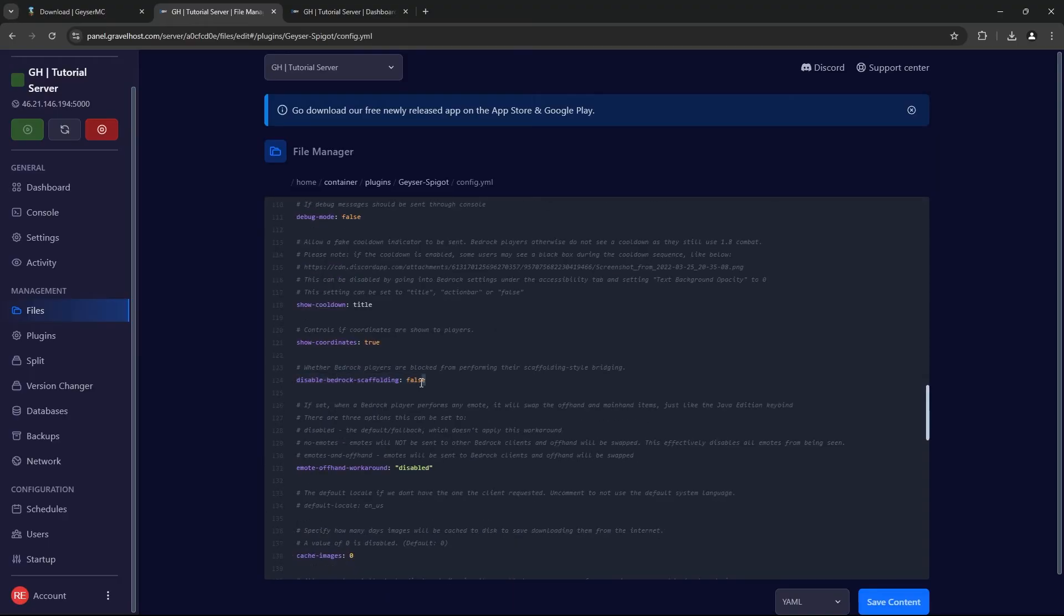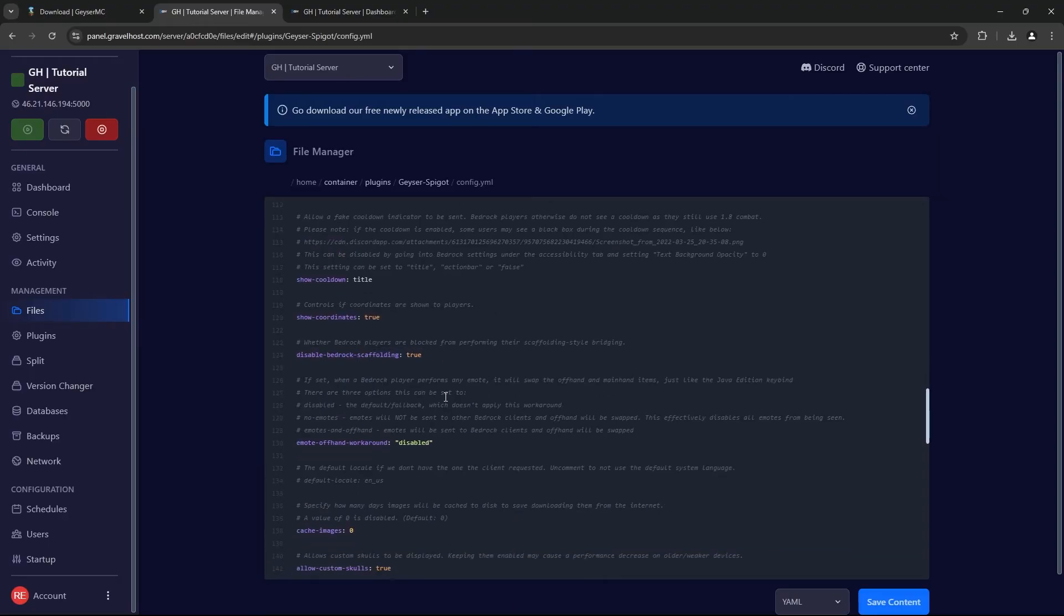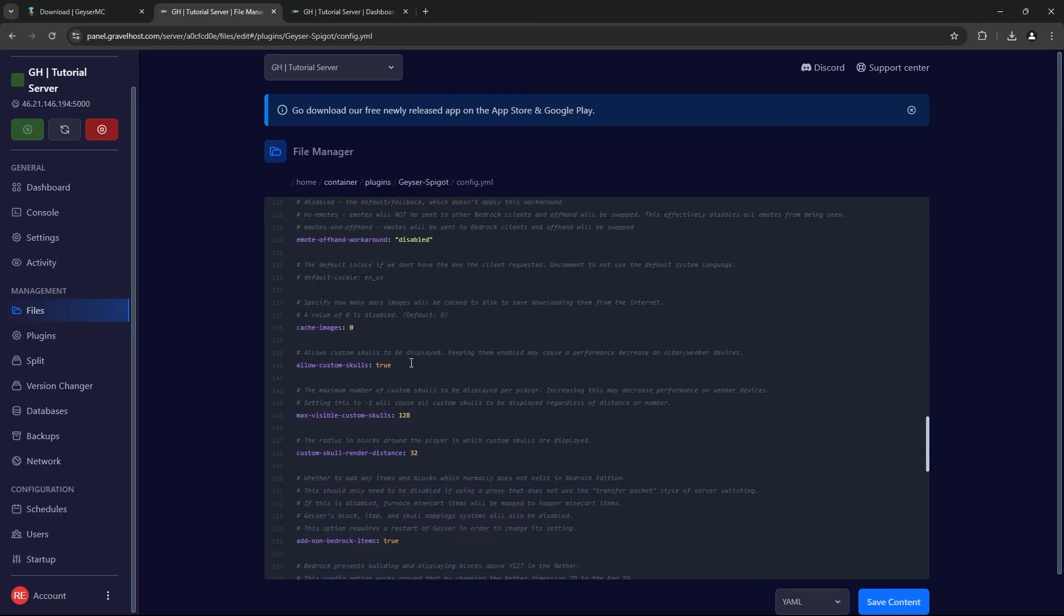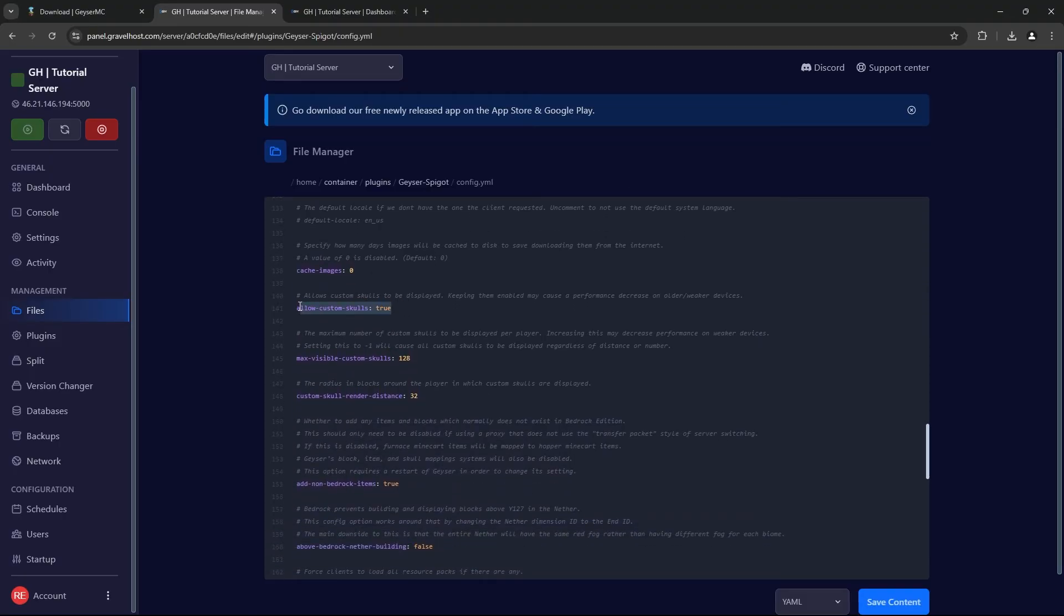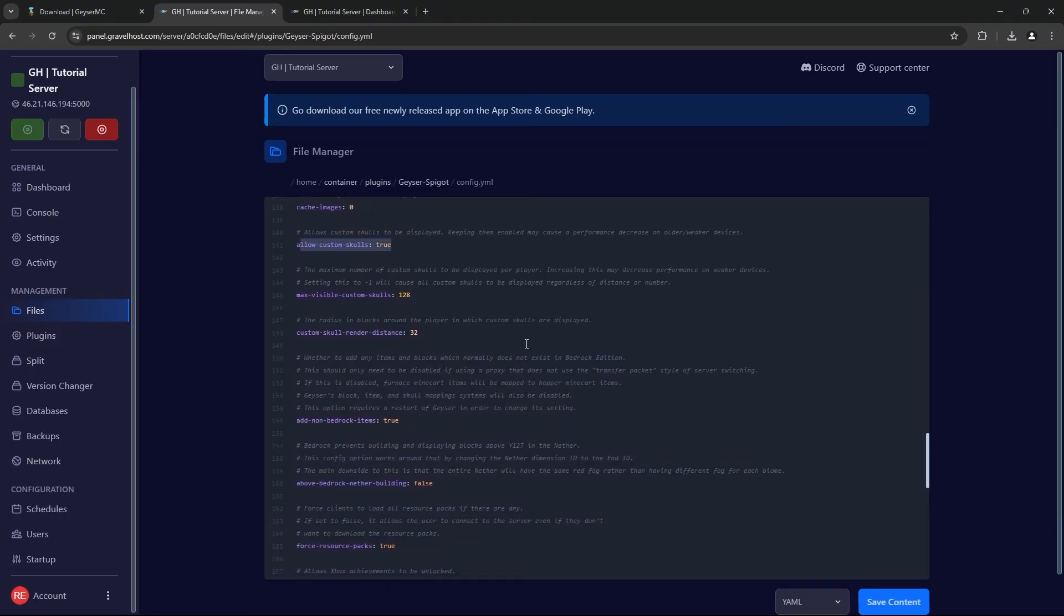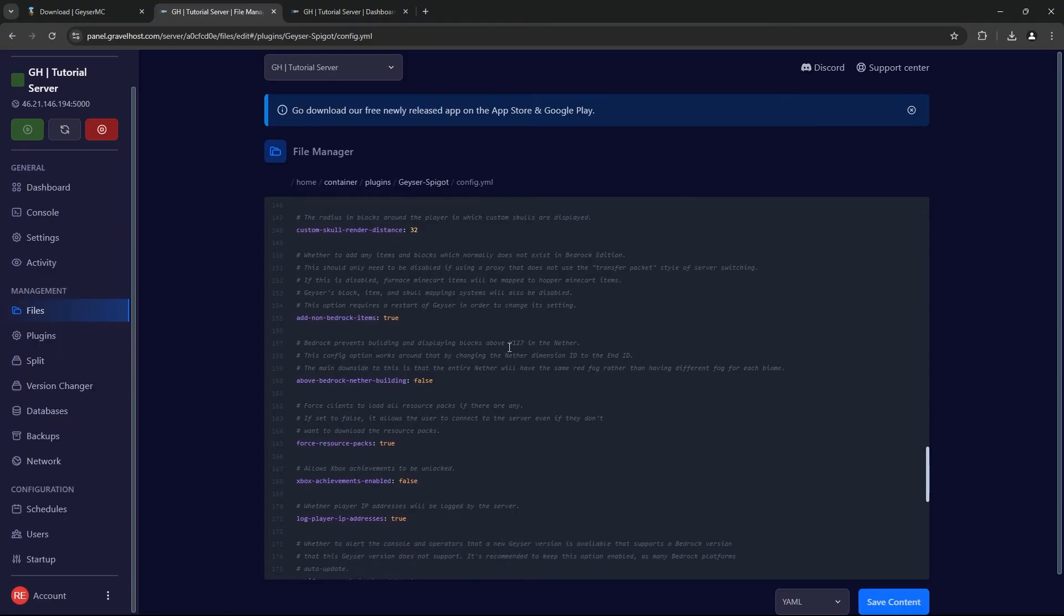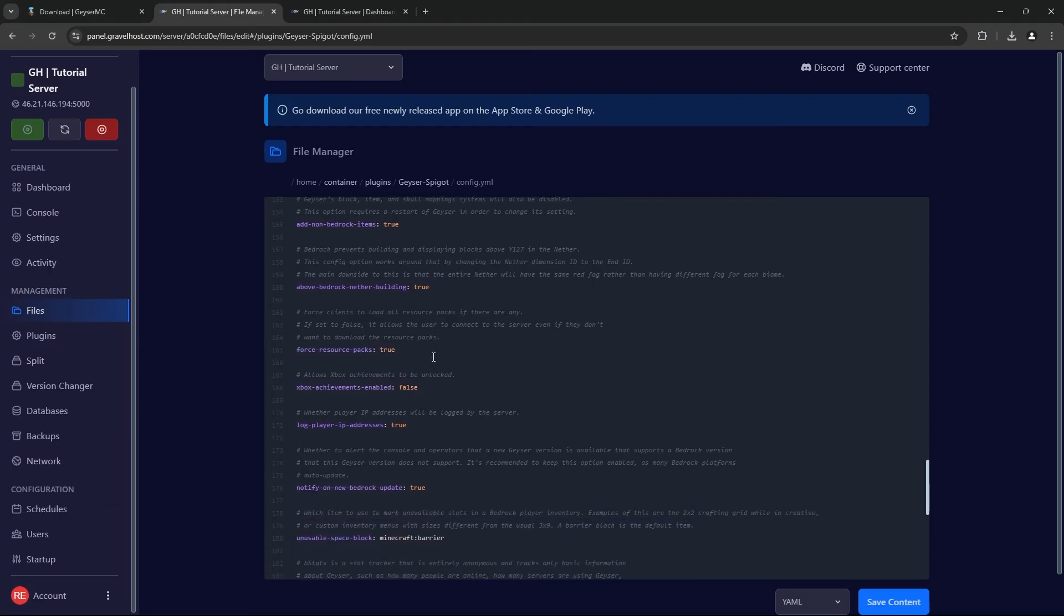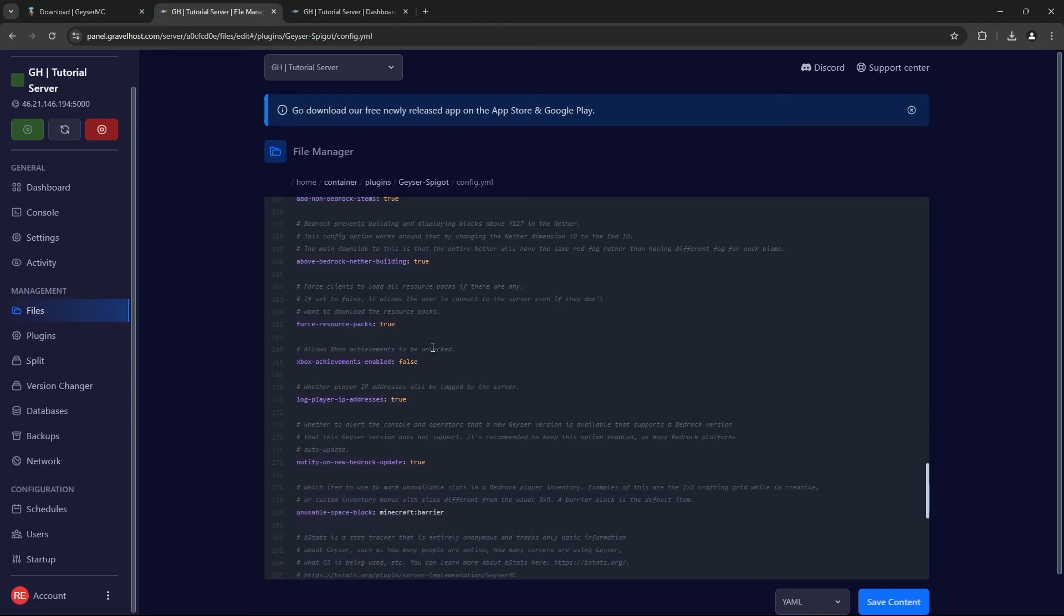Now, there are a few more things you can do here. If you scroll down, you have some customization options like disabling Bedrock Scaffolding or keeping it enabled. You can choose to disable Custom Skull, choose if items from Bedrock or Java cross over, and also enable Building on the Nether Roof.